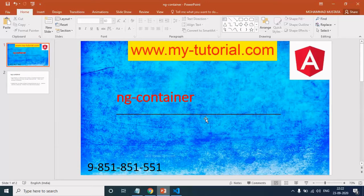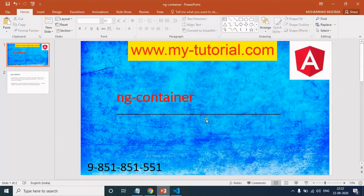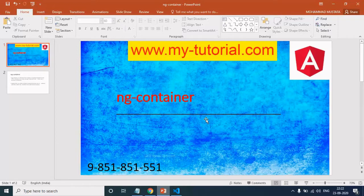Hello friends, welcome back. My name is Mustafa and you are watching my tutorial. In this video we will learn about ng-container.